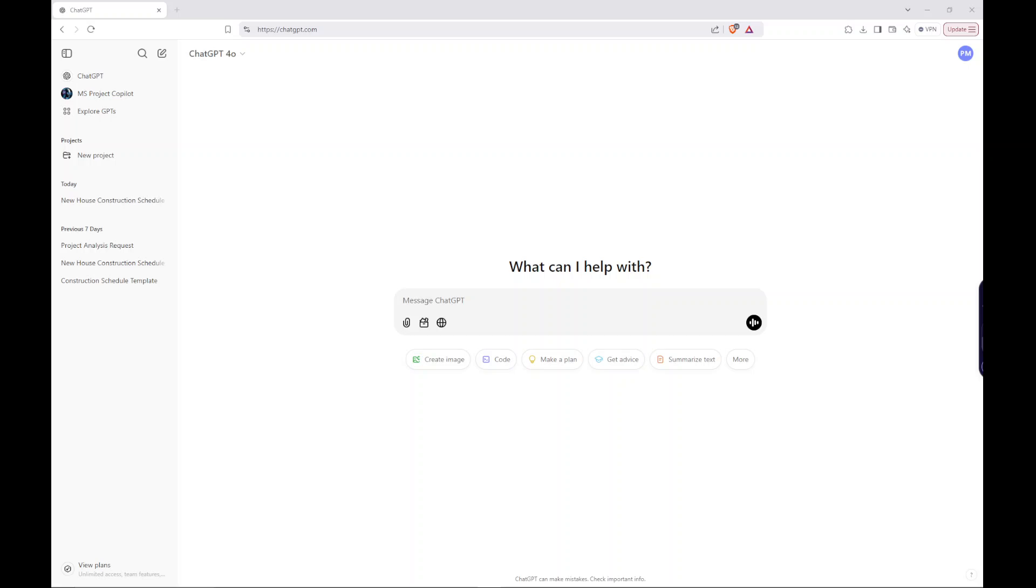We're going to build a schedule from scratch using ChatGPT. It's going to be a new construction for a house. This is going to be just a very simple schedule to get you started. So go ahead, go to ChatGPT.com.